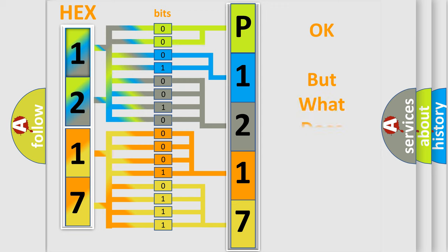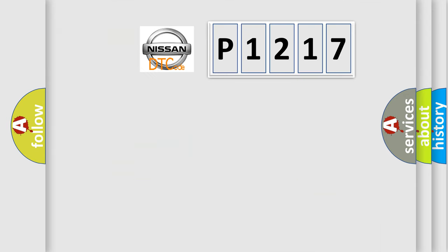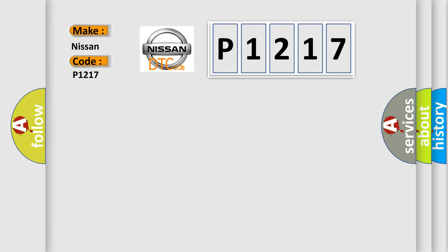The number itself does not make sense to us if we cannot assign information about what it actually expresses. So, what does the diagnostic trouble code P1217 interpret specifically for Nissan car manufacturers?